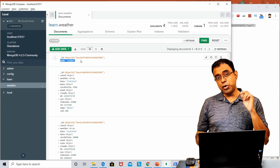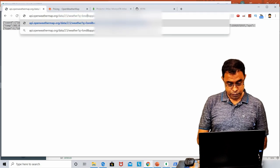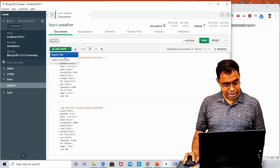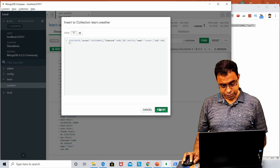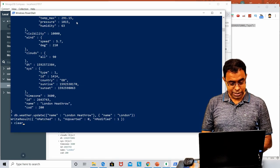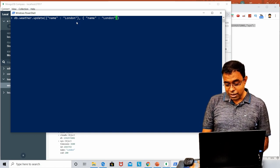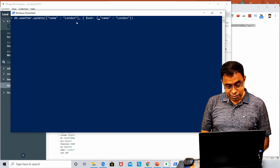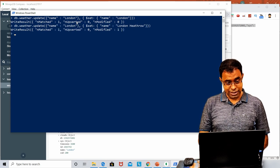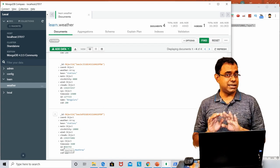Let me get the London weather data again, remove the broken object, and re-insert London. If we refresh, London is there. Now, if we want to just set the name field, we need to use the dollar-set operator: db.weather.update where name is 'London', then use $set with the value name: 'London Heathrow'. If we refresh, you can see London Heathrow is there and all the other fields are still present.